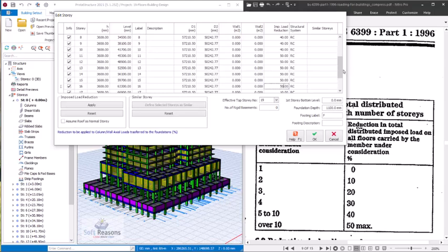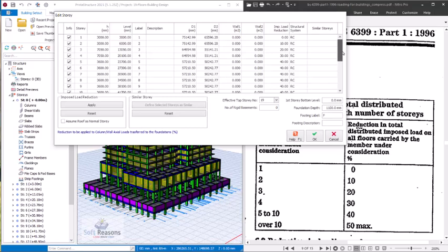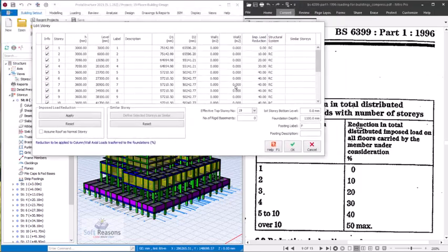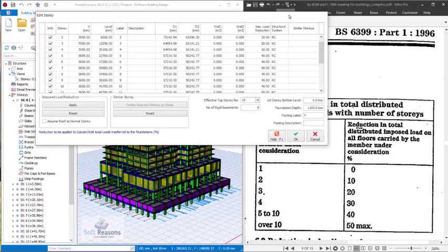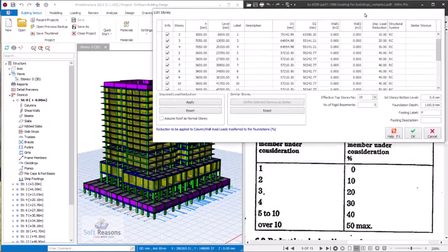All stories from 10 upward should be at 50% reduction, up to a maximum of 50%. Since we only have 19 stories, all stories from 11 to 19 will be set to 50%. This is the correct way of applying imposed load reductions according to code. One important note: do not apply this reduction to dead loads — only reduce the imposed loads, not the dead load of the structure, so it will not affect the structural integrity.